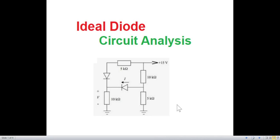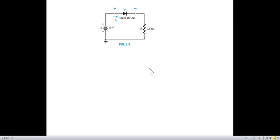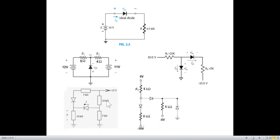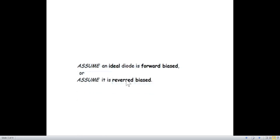In today's video we'll be dealing with ideal diode circuit analysis and we have a new question, question number three, that we'll try to solve. Let me repeat the same thing discussed in previous videos: when the diode is forward biased it is clear from the voltage, so you do it the normal way. But there are many circumstances where it is not clear whether the diode is forward biased or reverse biased, and in that case we have to use assumptions.